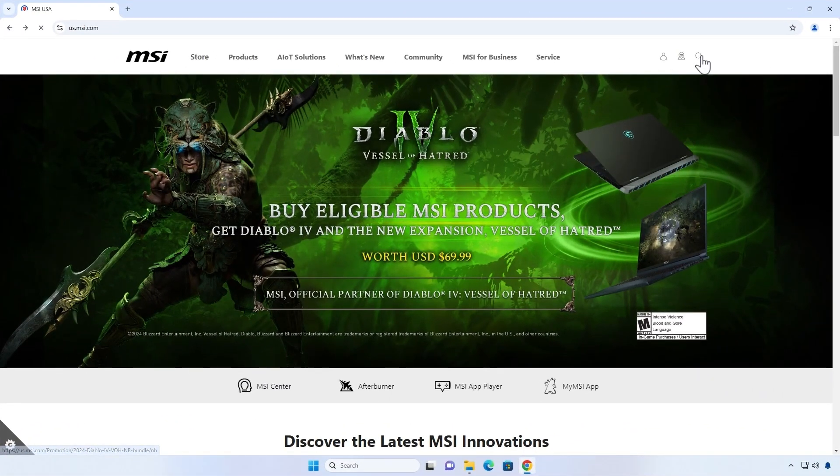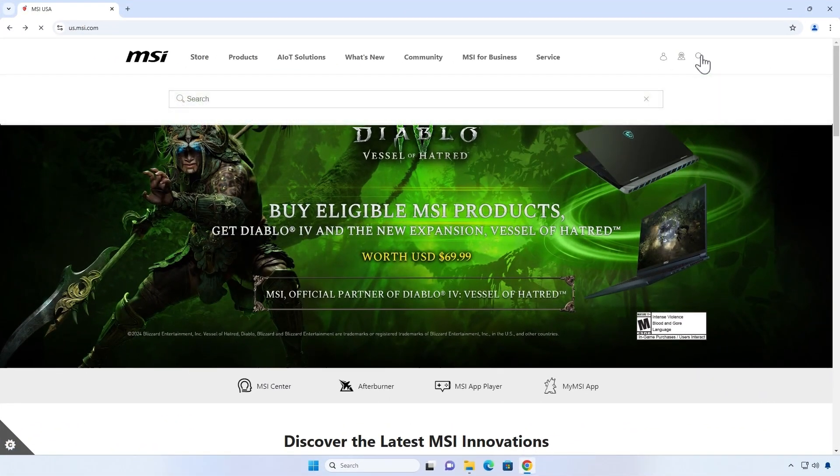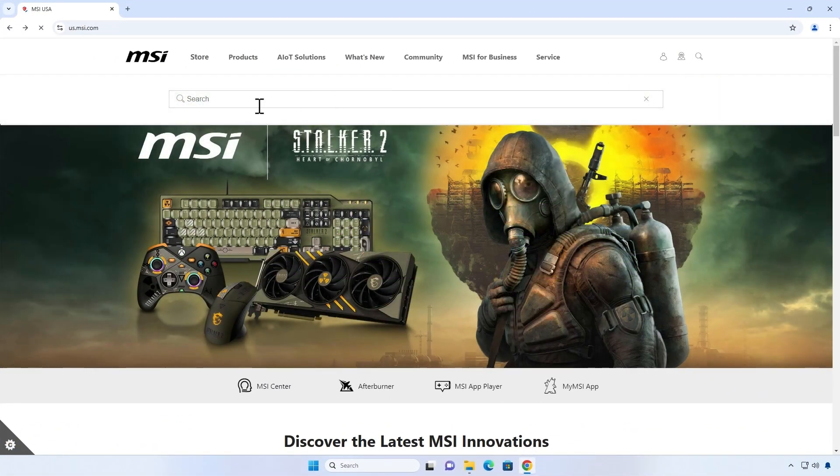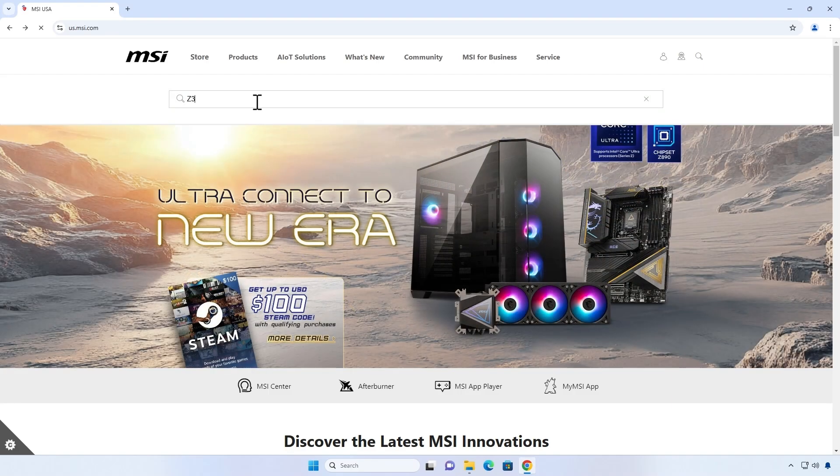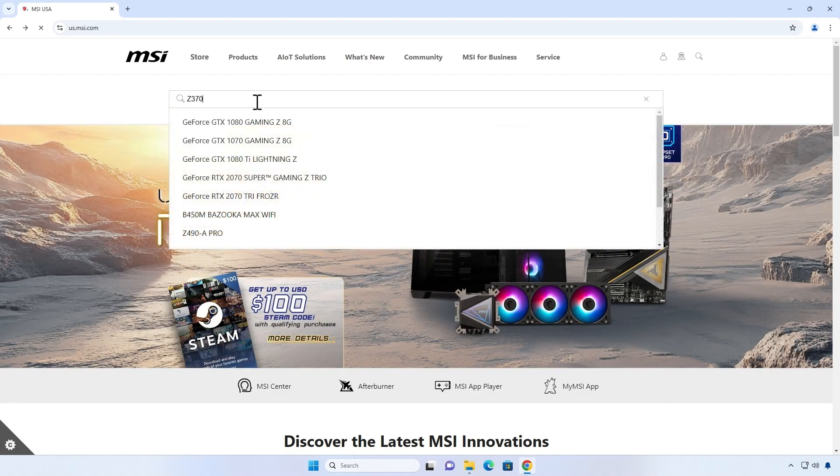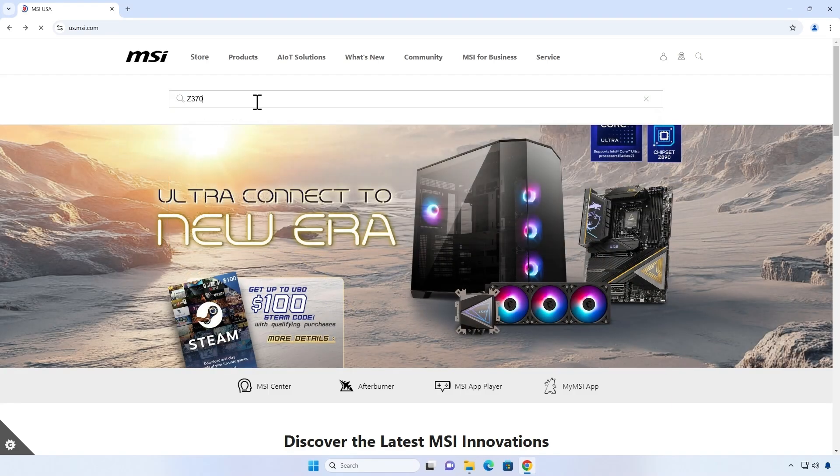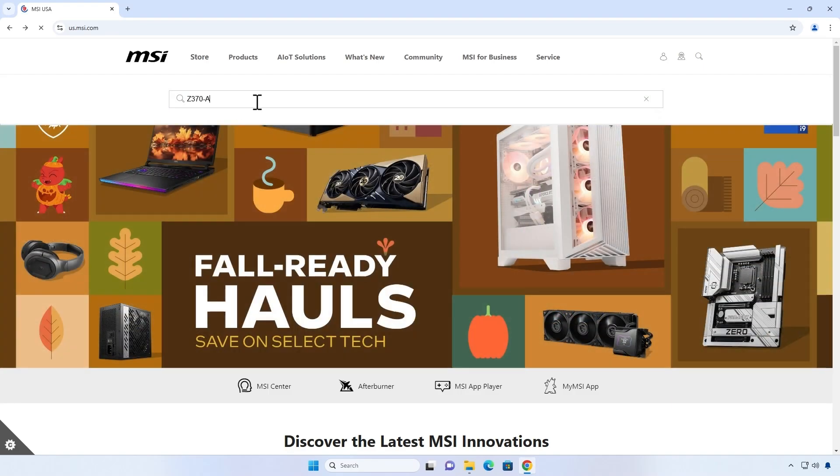Go to the MSI website then search for and download the new BIOS motherboard model. In this video, I am using Z370A Pro model.